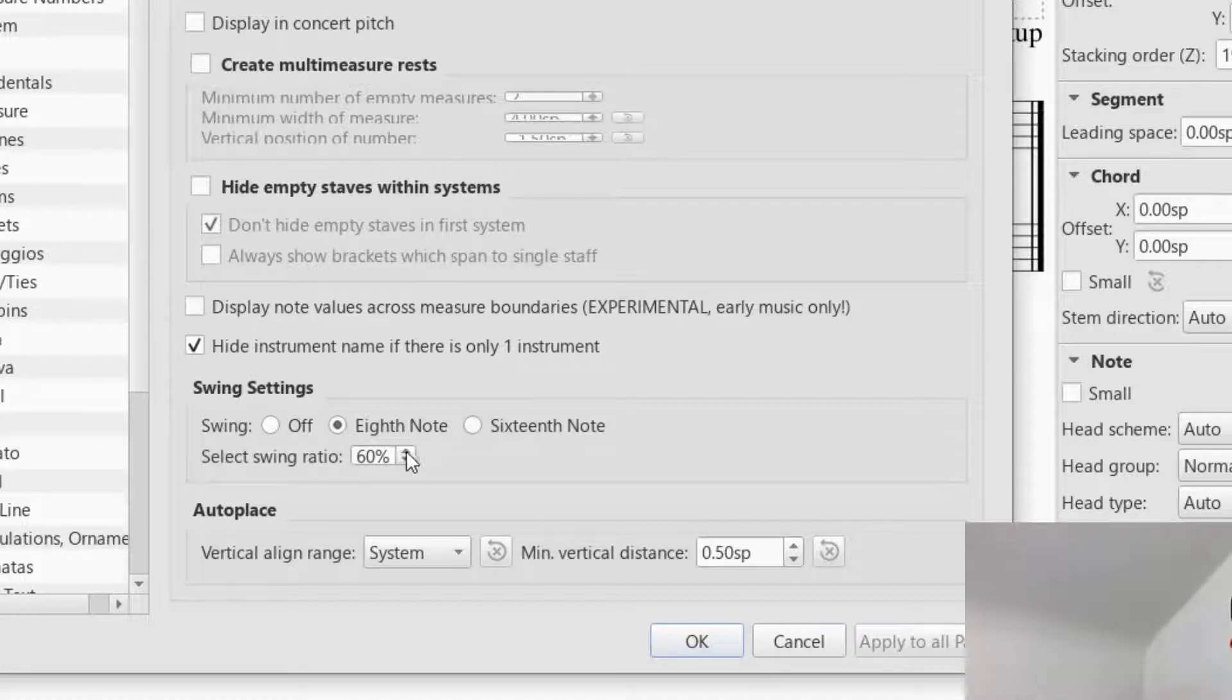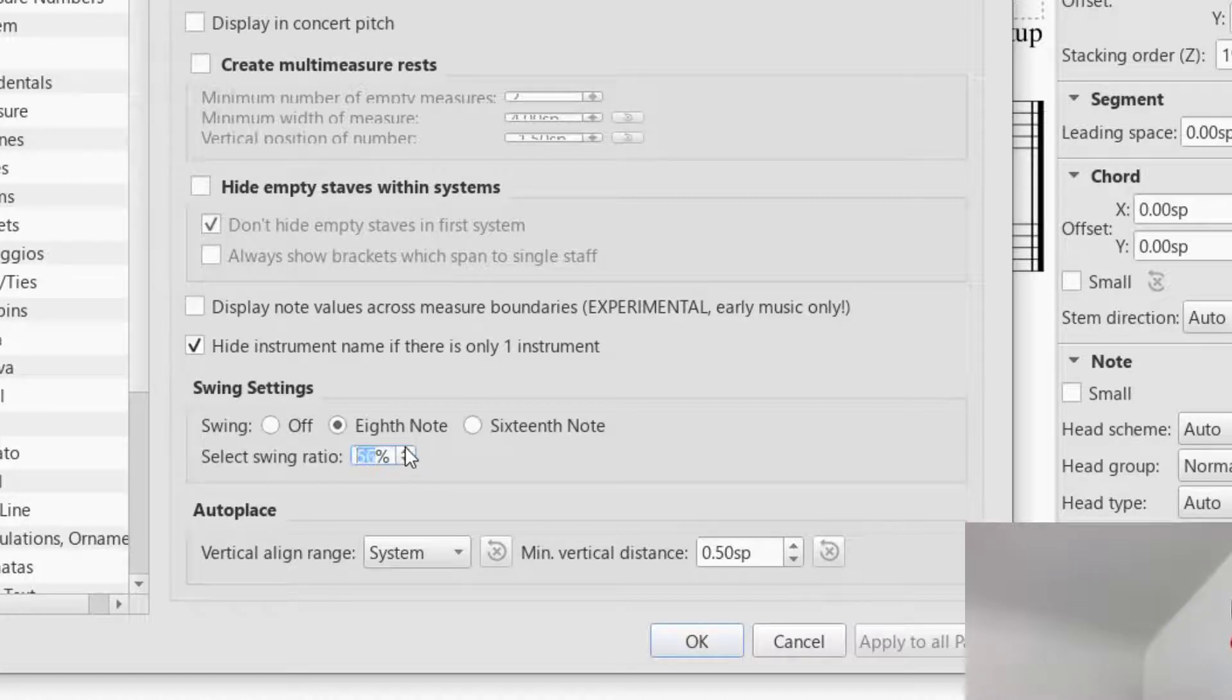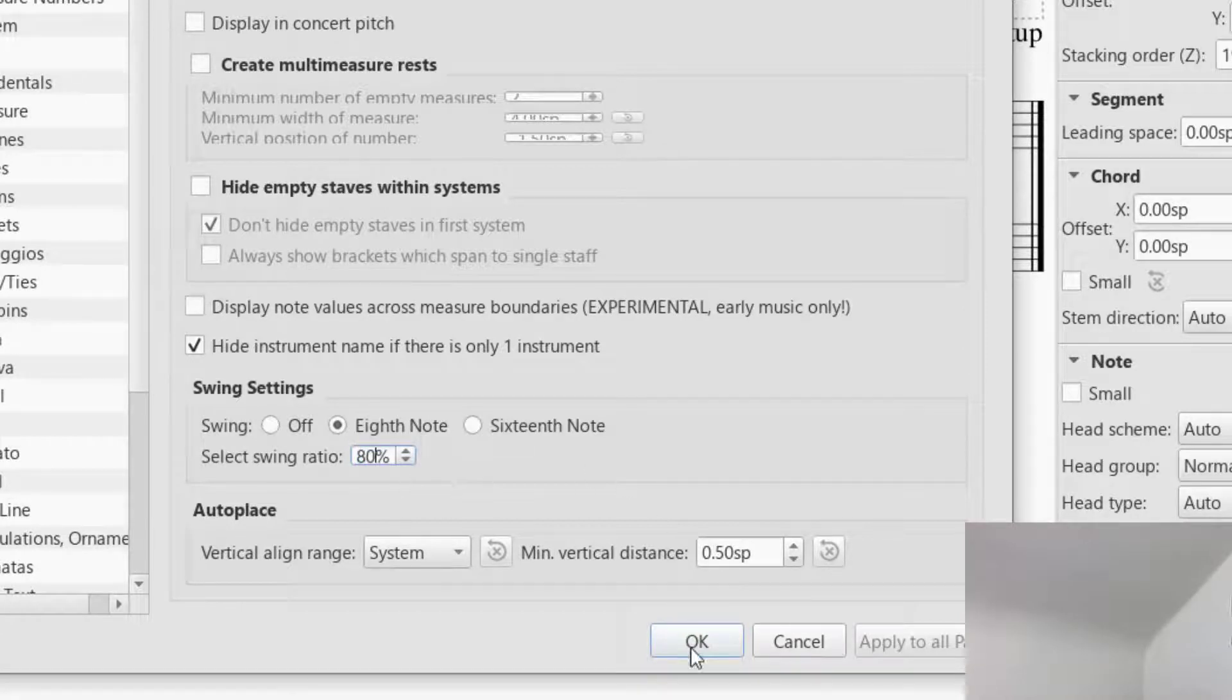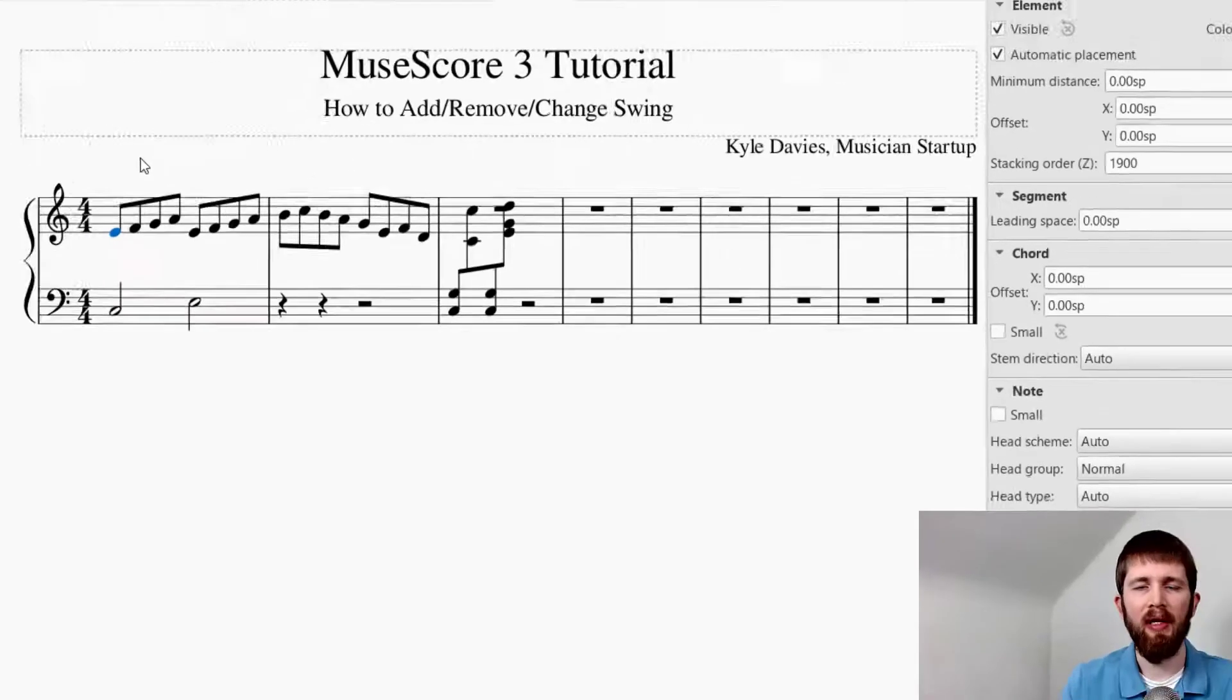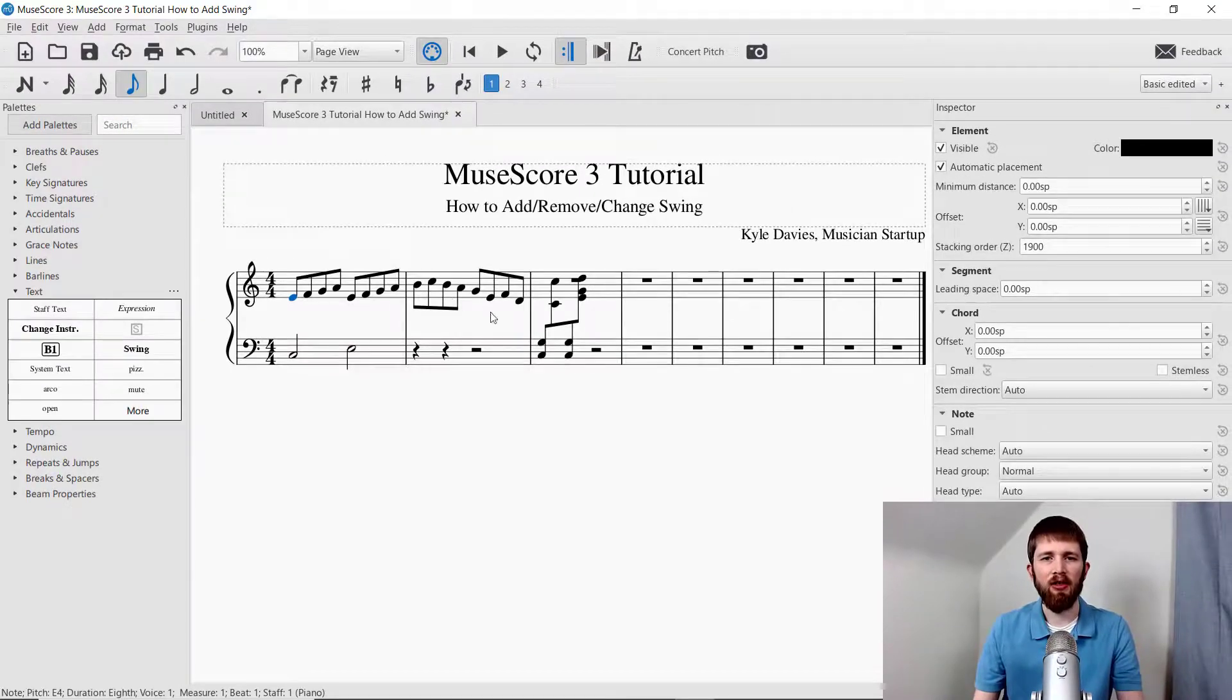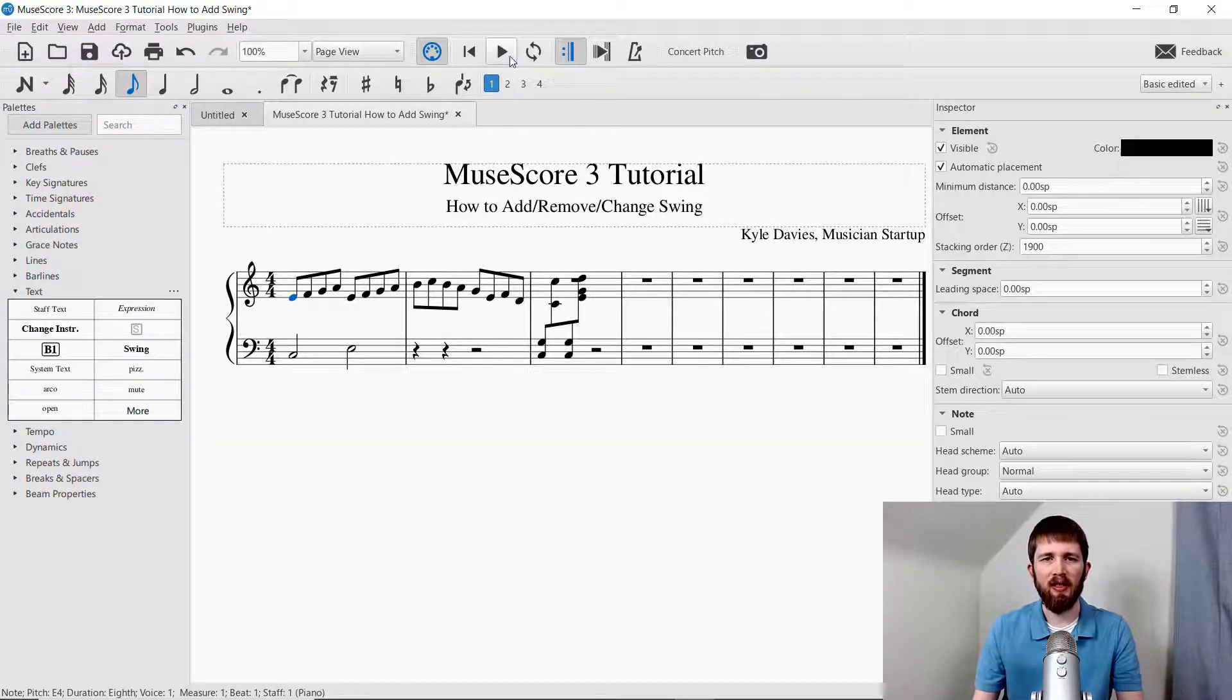You can even have a swing ratio that, if you want it to be snappier, you can change that. Let's go ahead and make this pretty snappy. Let's make it like 80%. Now, I'm going to press OK. Now, it will have added swing to the piece even though it's not listed as swing at the top.